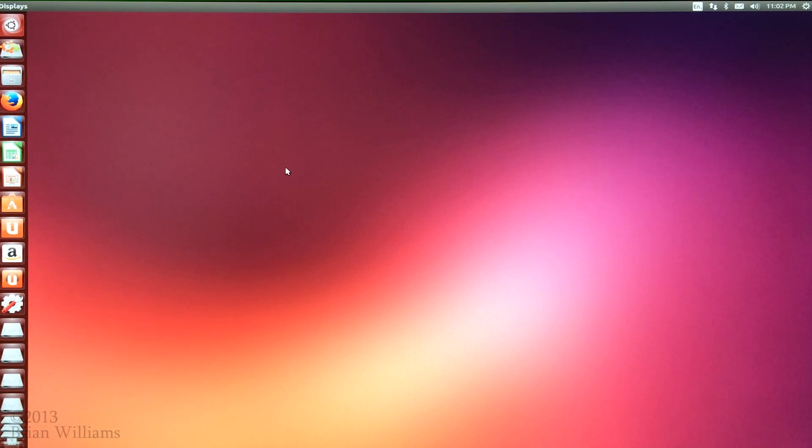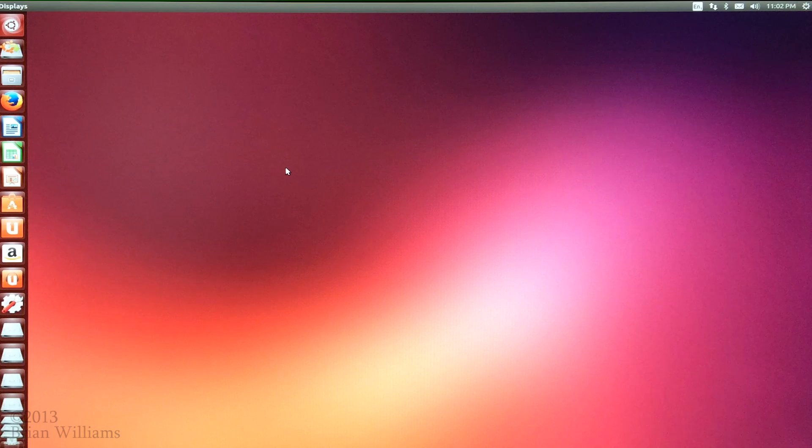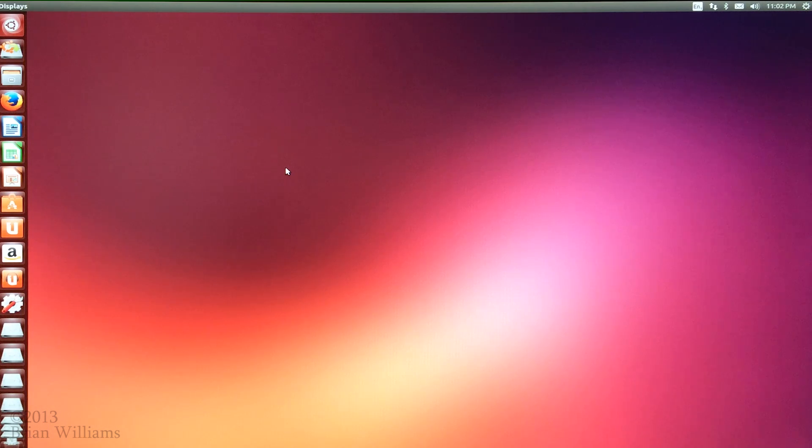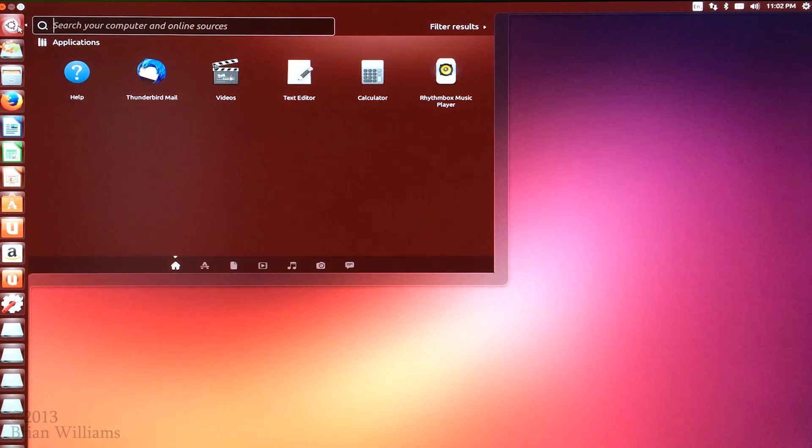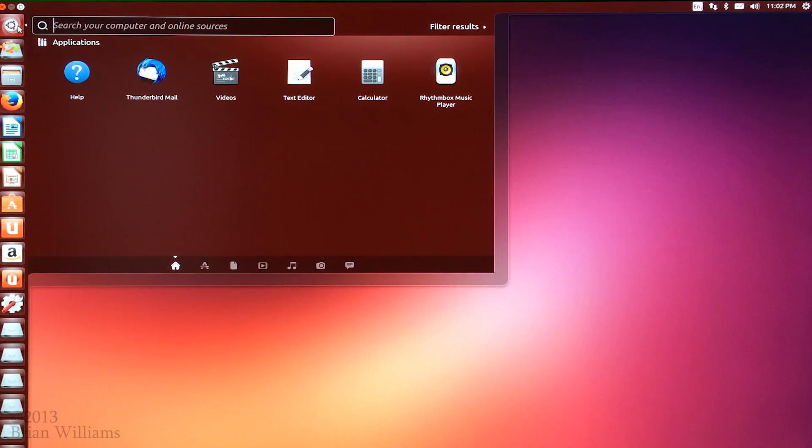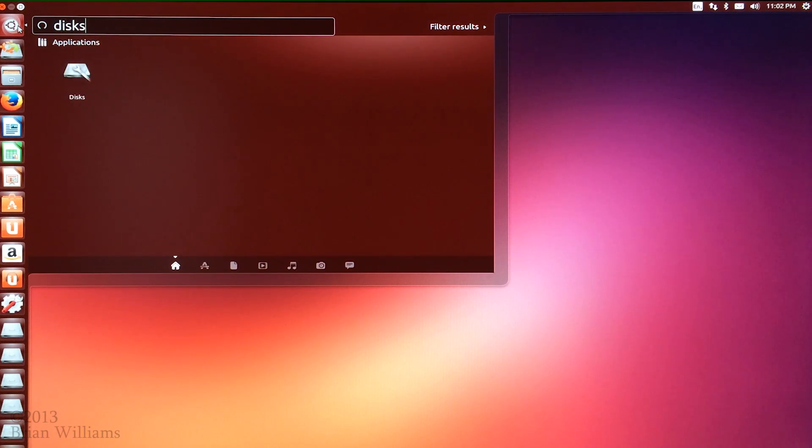Now that we've reached the desktop, our next step is to find the hard drive that we wish to format so that we can find its device name. To do this, we're going to use the Ubuntu search to find the disk's application and open it.